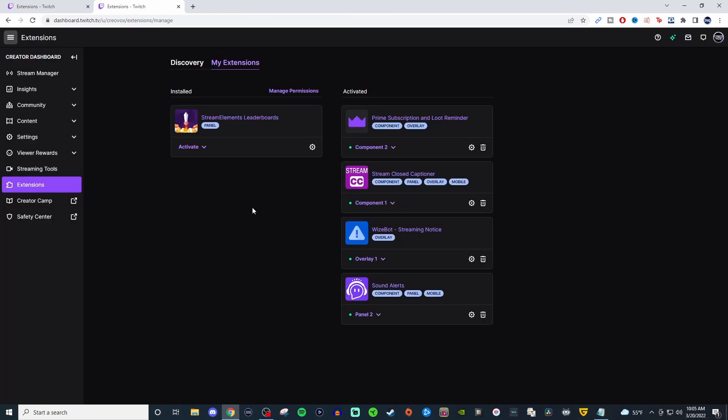But those are pretty much the four that I recommend everybody using. It's nothing too crazy. And I think that it helps out everybody. You got your notices, you got the closed captioning to help those with hard hearing or in spaces that they just can't listen to the stream. You got some fun sound alerts that you can really customize your channel to.